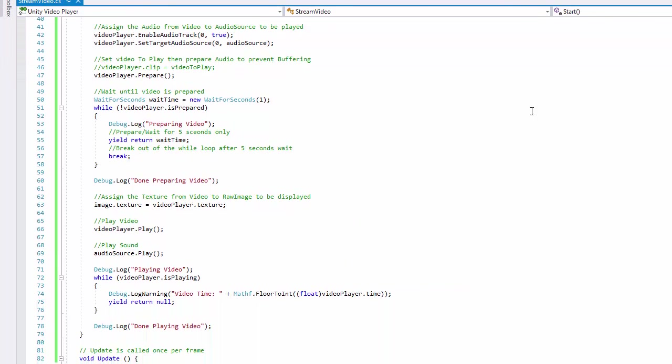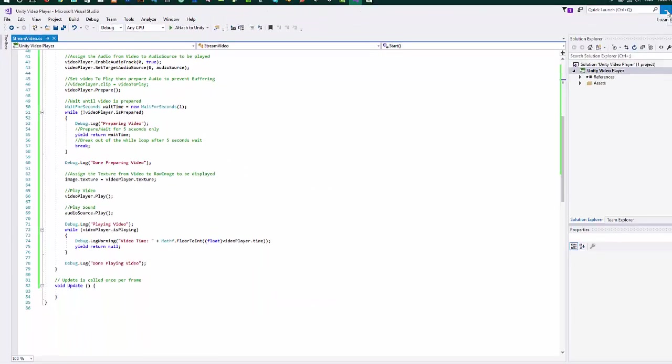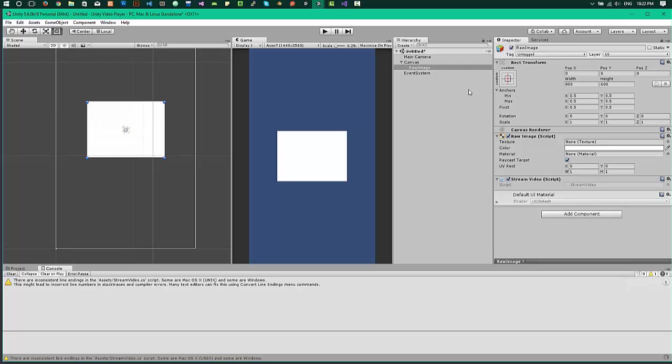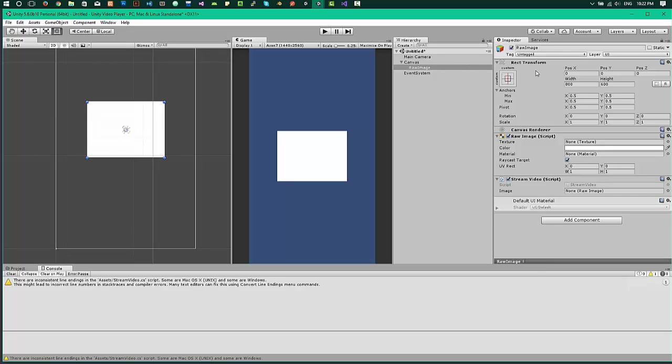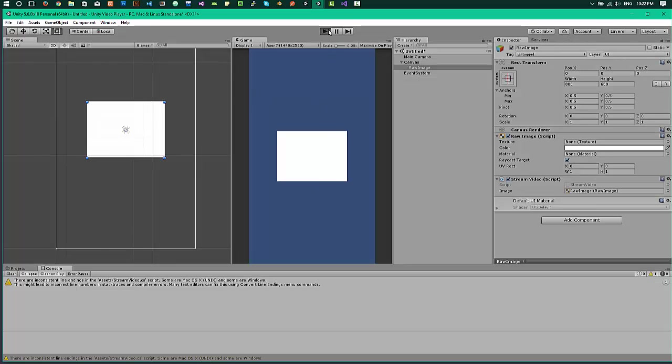I think this should work for now. Let's go to Unity editor. Now let's point the raw image to our raw image. That's it. Let's play the video. Play the app, sorry.